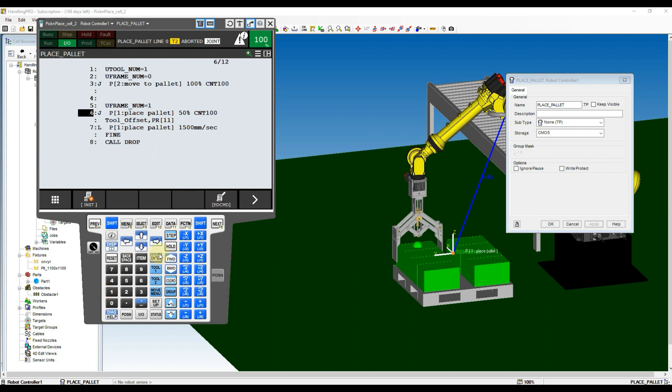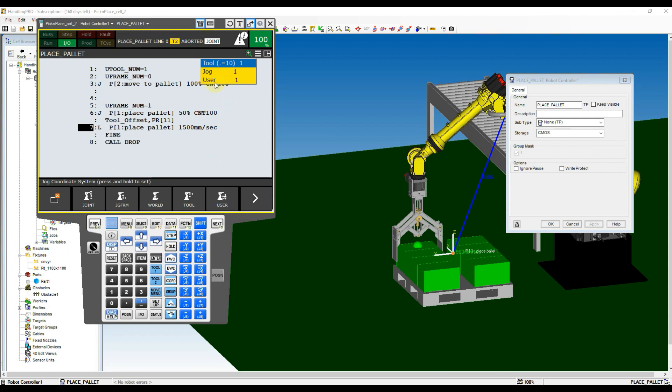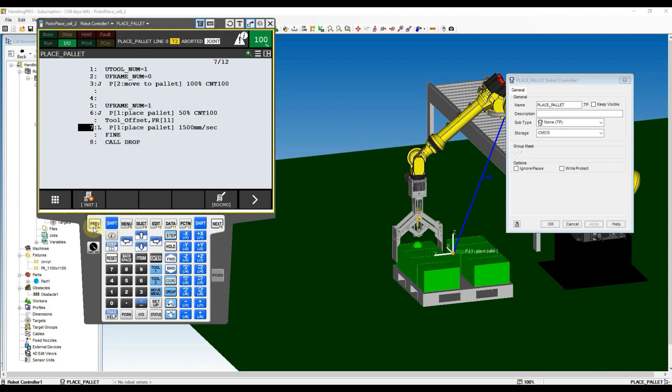Now we have to touch up the reference position of the first part on the palette. Move the cursor to Motion instruction that is without offset at the behind. Hold Shift button and then click Coordinates button to view the current active user frame. After confirming the user number to reference, release the Shift button and click Previous button to exit the yellow pop-out list.